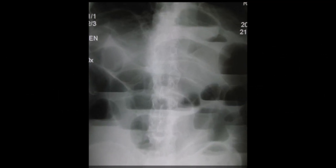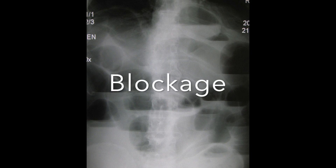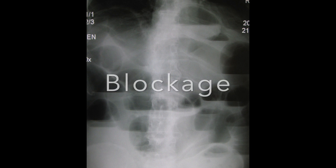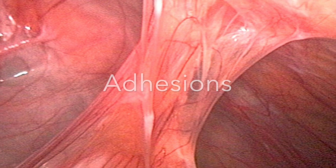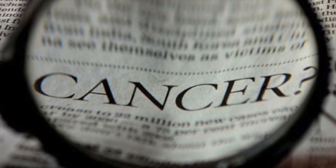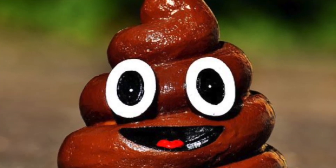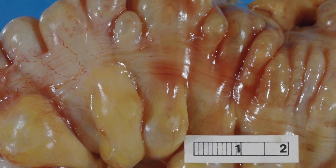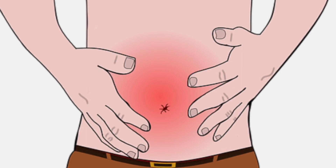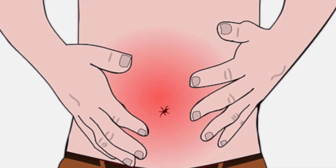A small bowel obstruction is an actual blockage in the intestines. It can be caused by lots of different things, but one of the most common causes is scar tissue. There are other things like cancer, hernia, impacted feces, diverticulitis, and inflammatory bowel disease — all of these can contribute to a blockage as well.